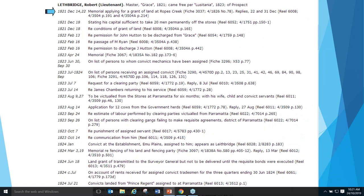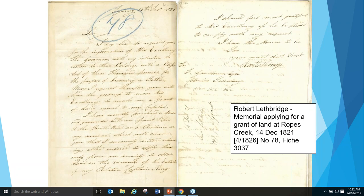This is a page from the index to the Colonial Secretary's papers before 1825. It's a name index — where possible they listed all the letters found for an individual under that individual's name, with some identifying details at the top. For example, Lieutenant Robert Lethbridge was the Master of the Grace in 1821, came back on the Lusitania in 1823 and settled around Prospect. The very first thing you see there is a memorial for him applying for a grant of land at Robes Creek. What we see next is the memorial of his application for that land.